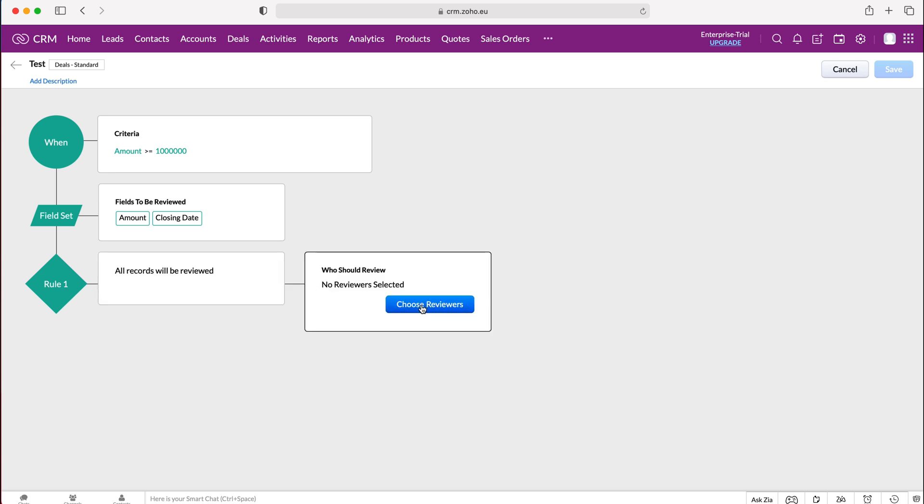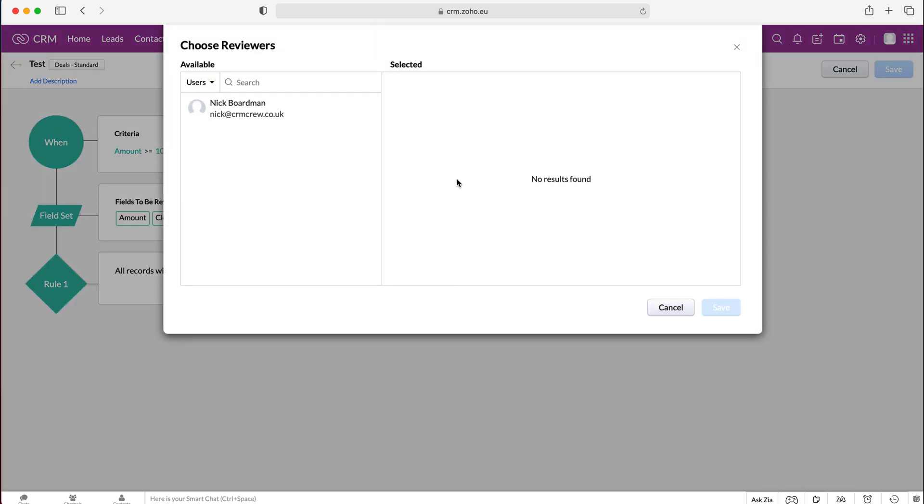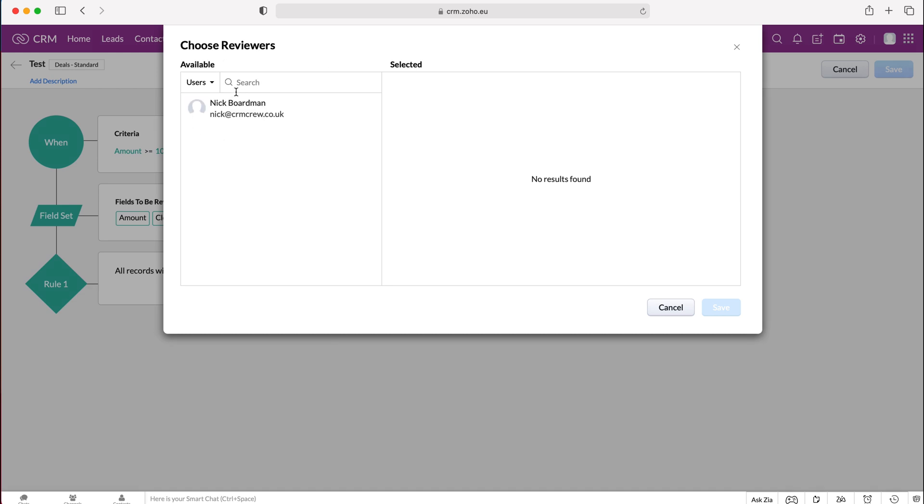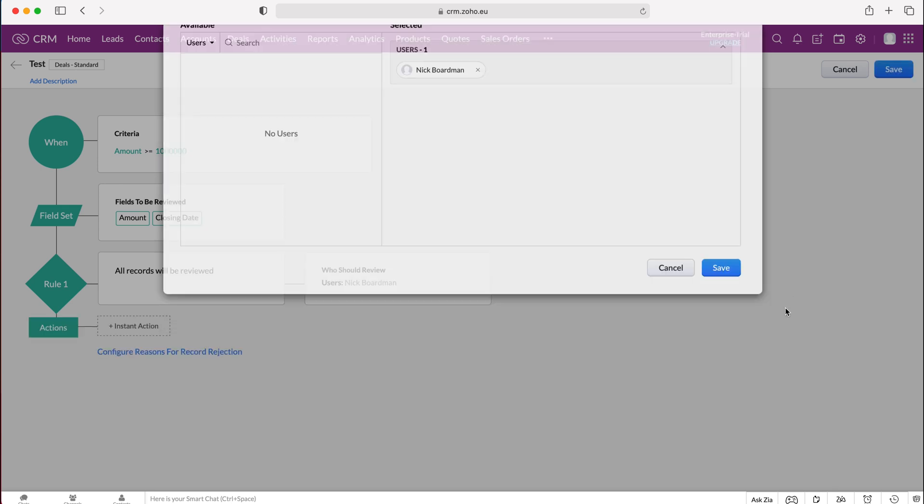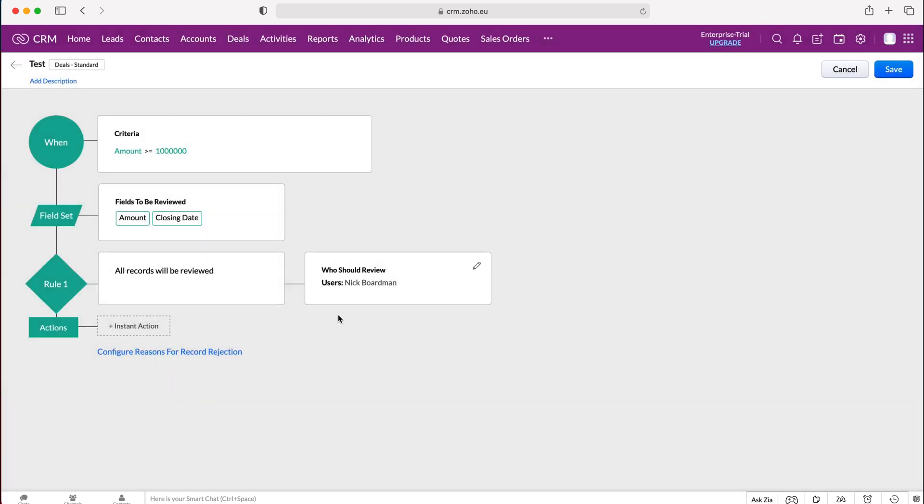Then we need to assign who is going to be reviewing this record. We can choose our reviewers and we have to select the users or we can select the roles, the groups, or the record owner. Roles is always a good one, so if you've just got manager that might be useful, or you can select a specific user for that specific process if you wish. I'm going to select myself as the reviewer as there are no other users inside of this system.